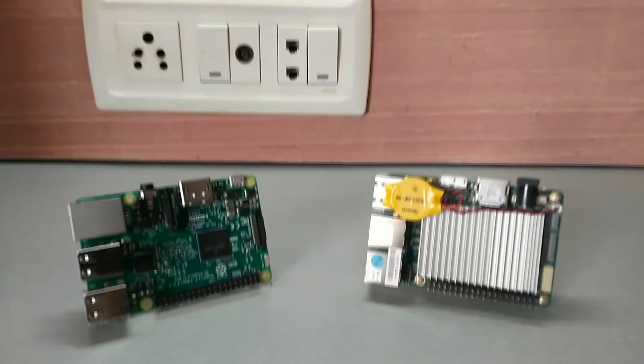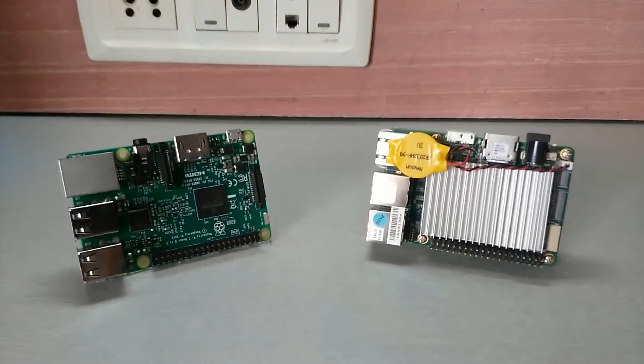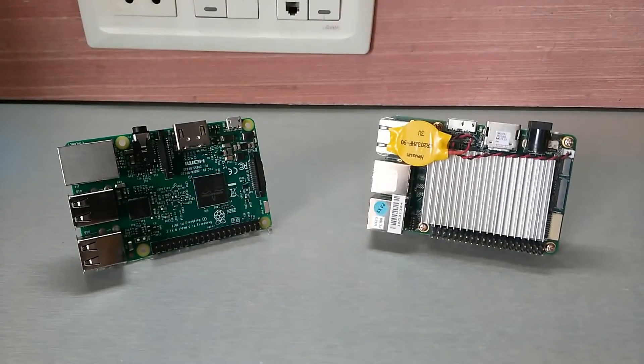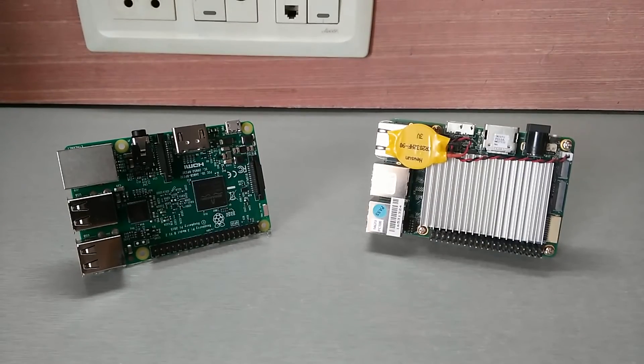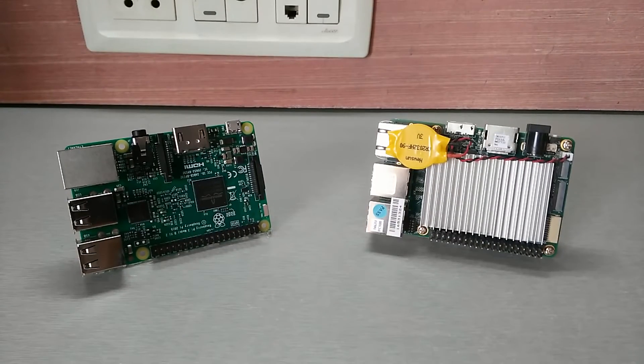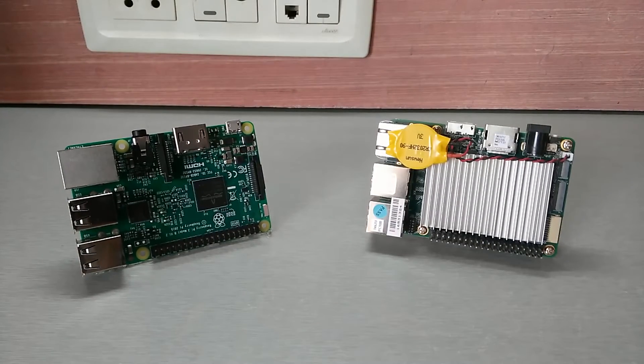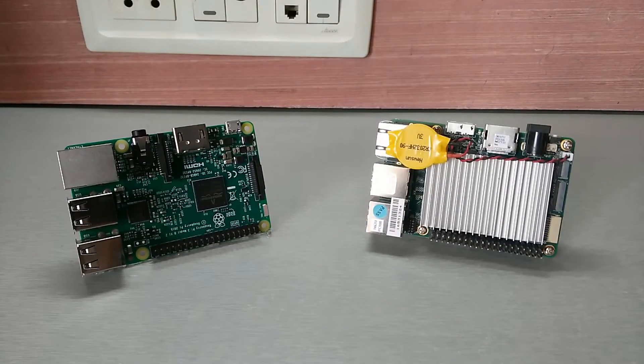Hi, today I have a board with me which is very similar to Raspberry Pi. But is it worth spending a few extra bucks? Is it a true Raspberry Pi killer? Let's find out.